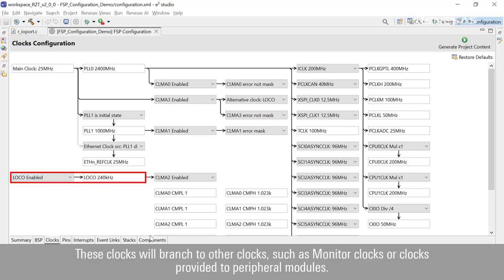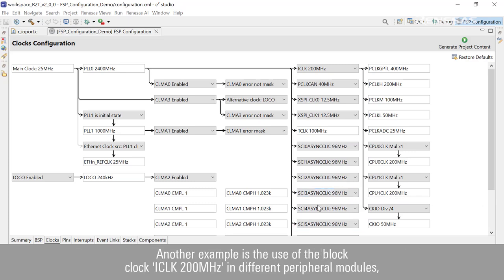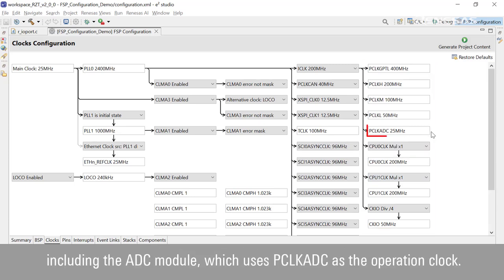These clocks will branch to other clocks, such as monitor clocks or clocks provided to peripheral modules. Another example is the use of the block clock ICLK 200 MHz in different peripheral modules, including the ADC module, which uses PCLKADC as the operation clock.